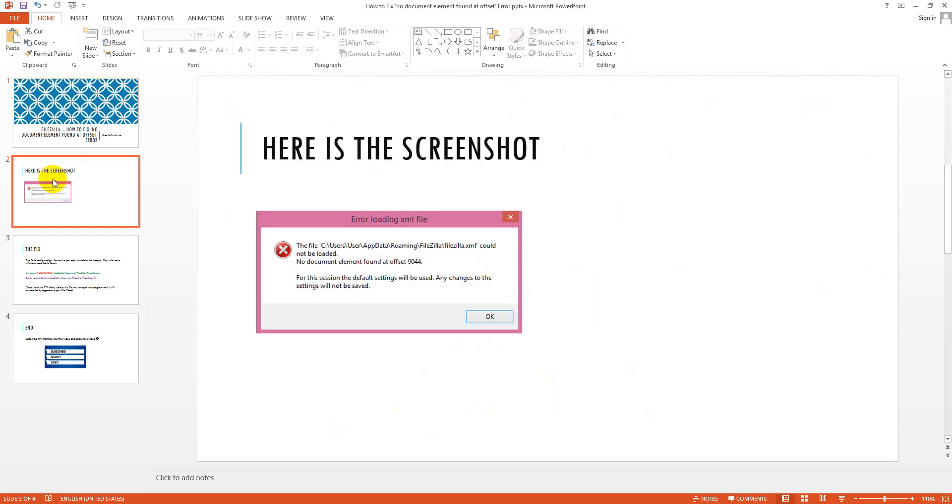So when you open FileZilla it shows a screenshot like this. I mean the file C users, app data roaming, FileZilla, filezilla.xml could not be loaded. So how can you fix it?